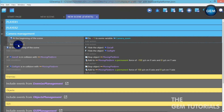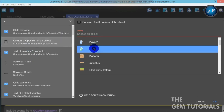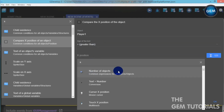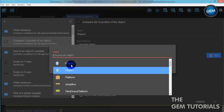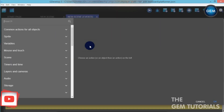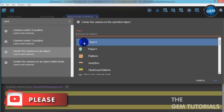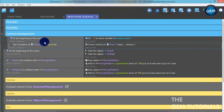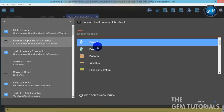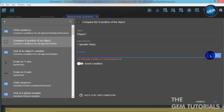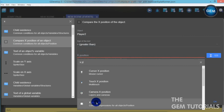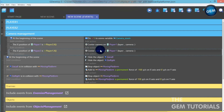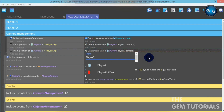Add an empty event, add a condition: compare the x position of an object — that's Player 1 — so the x position is greater than the x position of Player 2. We need it to center the camera. So if the x position of Player 1 is greater than the x position of Player 2, it centers the camera on Player 1. And apply: it centers the camera on Player 2.